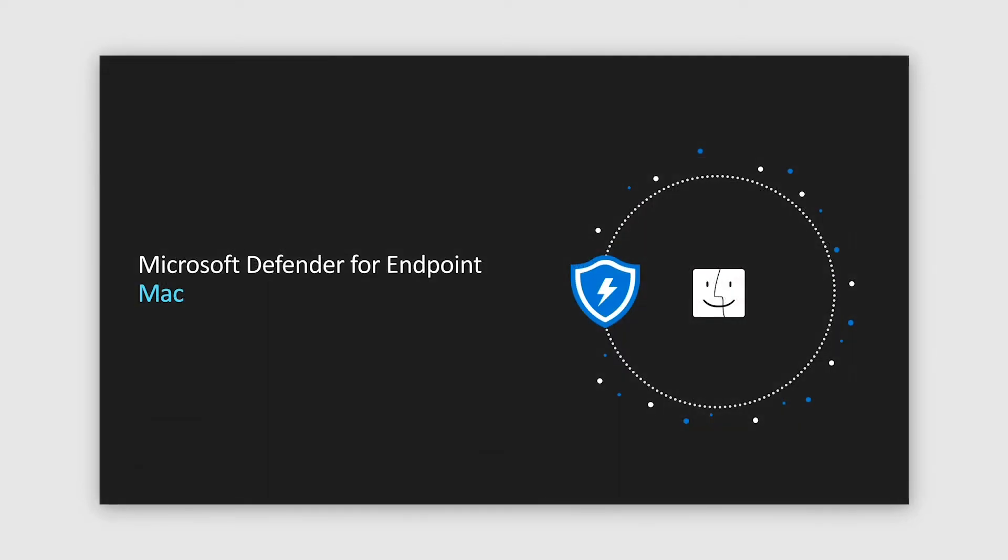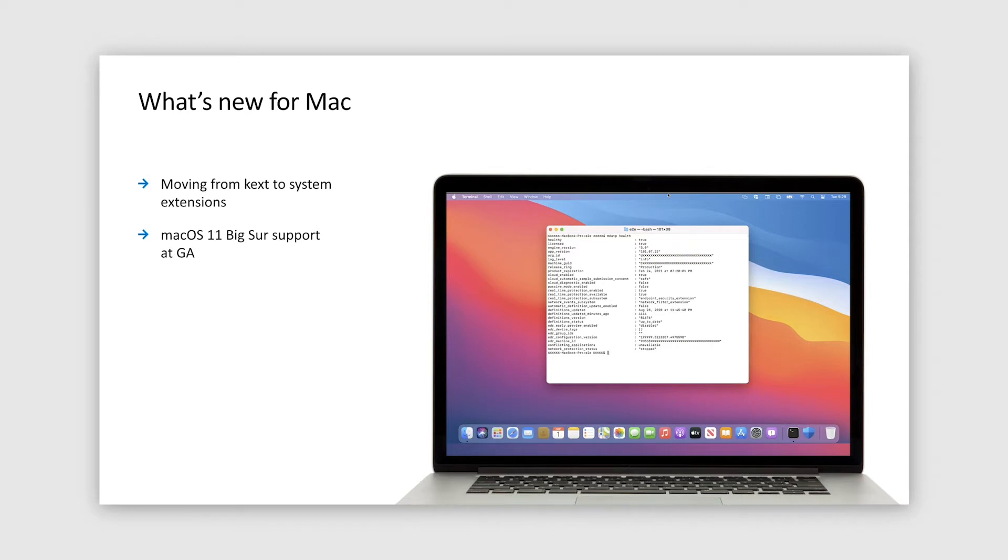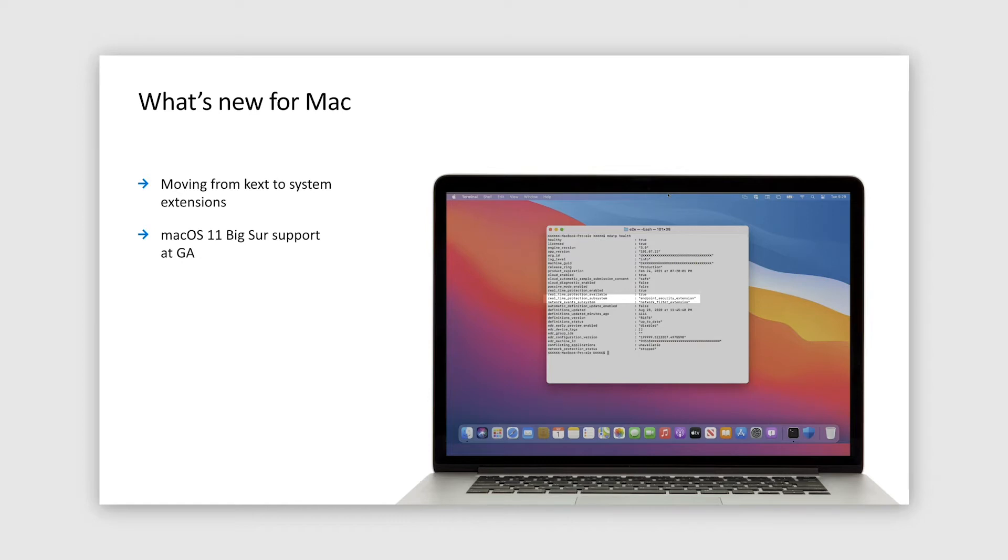And now, let's zoom into most recent developments for macOS. Following Apple's strategy to move away from kernel extensions to system extensions on macOS, Microsoft Defender for Endpoint is also moving to system extensions. Full switch to new system extensions is expected around general availability date of macOS 11.